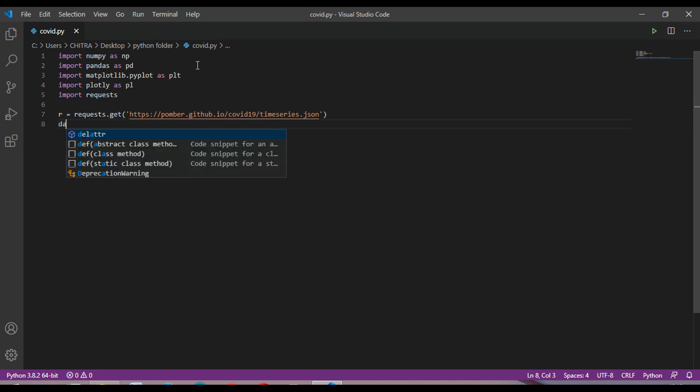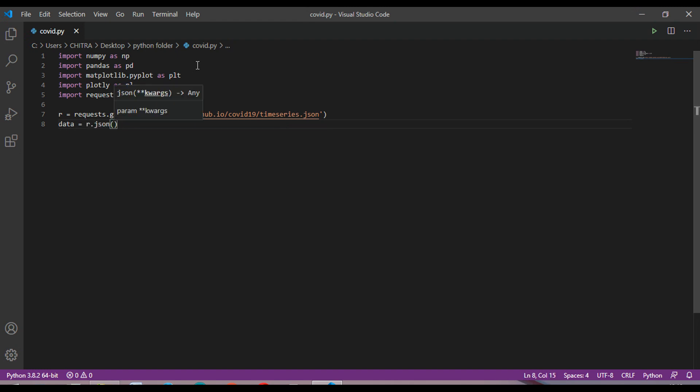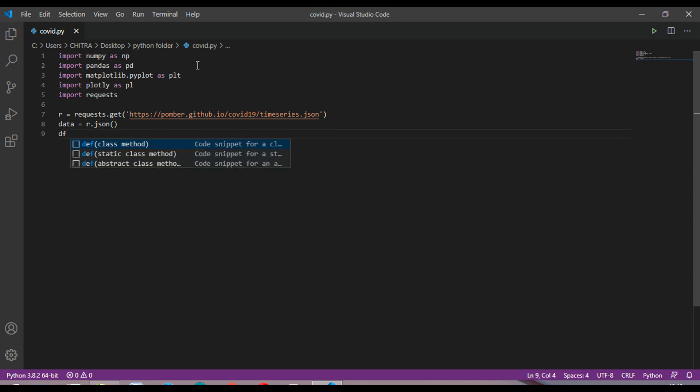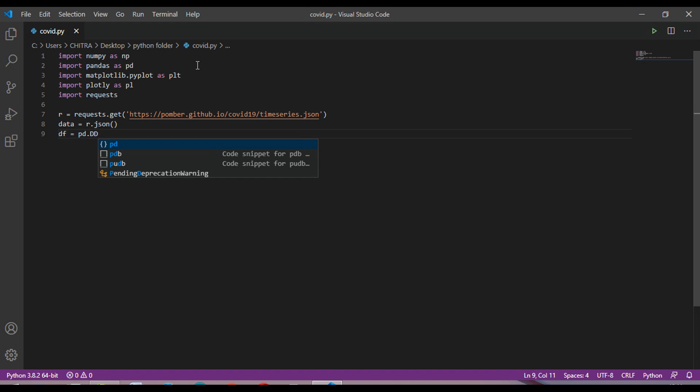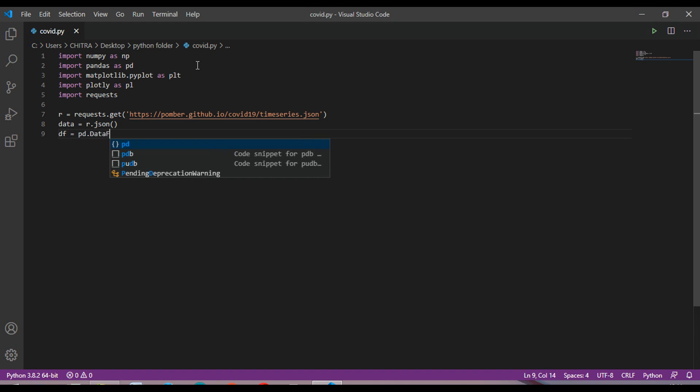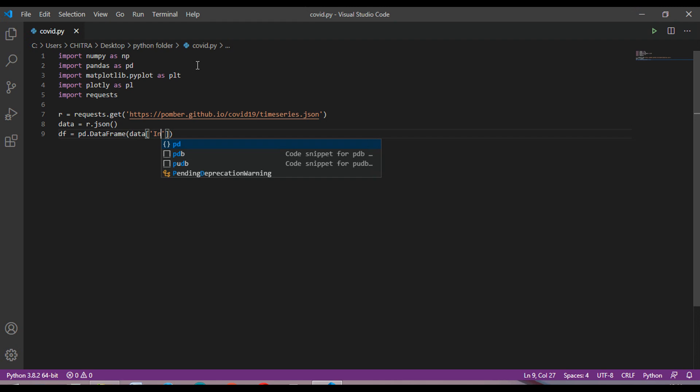This is the link. Again, data as a variable which is equal to r.json. Then df is the dataframe, so df will be equal to pd.DataFrame and then inside it data and the country which we are choosing is India.